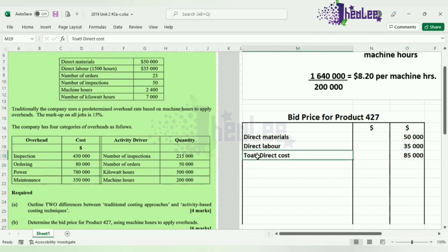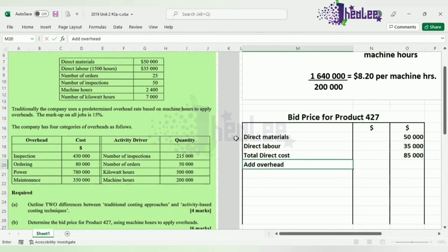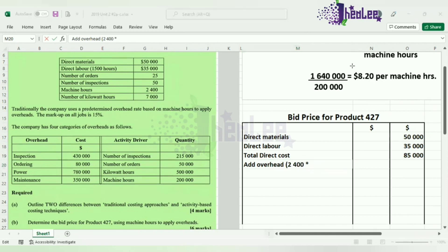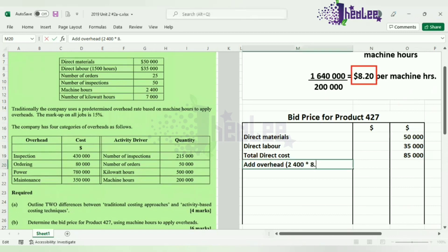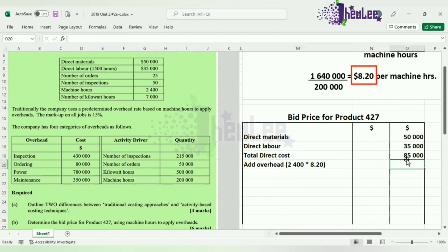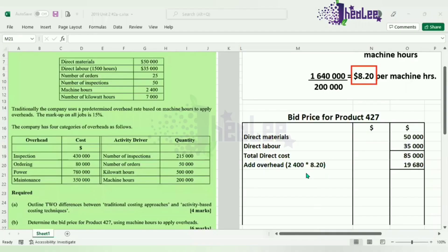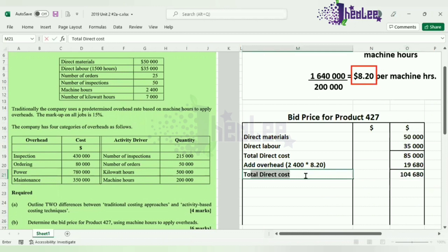Our next step is to add the overhead. The overhead is based on machine hours, which is how overheads are applied in traditional costing for this question. We take the machine hours of 2,400 and multiply that by the activity rate of $8.20 per machine hour, which gives us an overhead value of $19,680. Adding the overhead to the total direct cost gives us a total cost of $104,680.